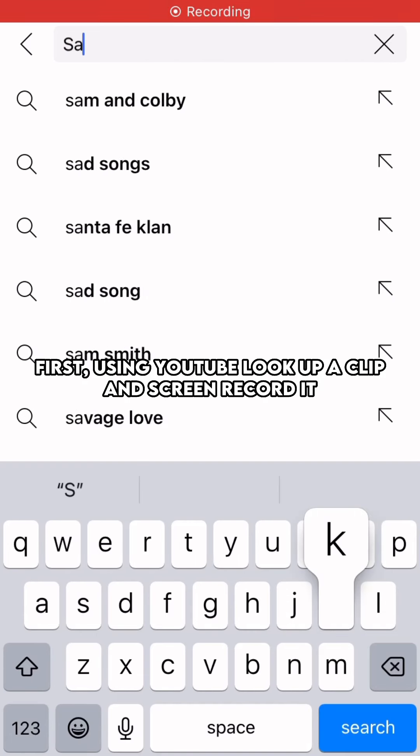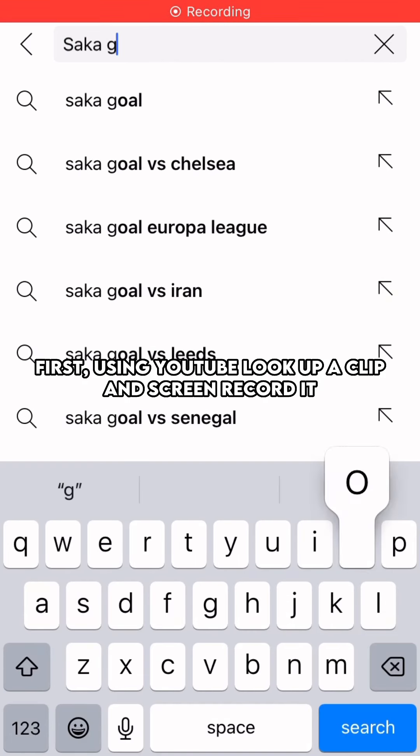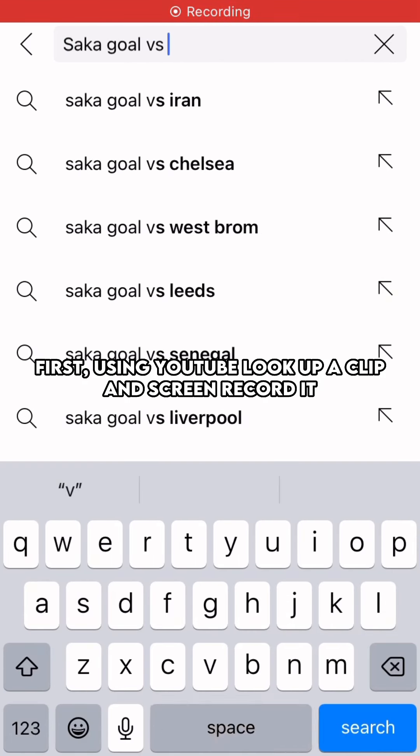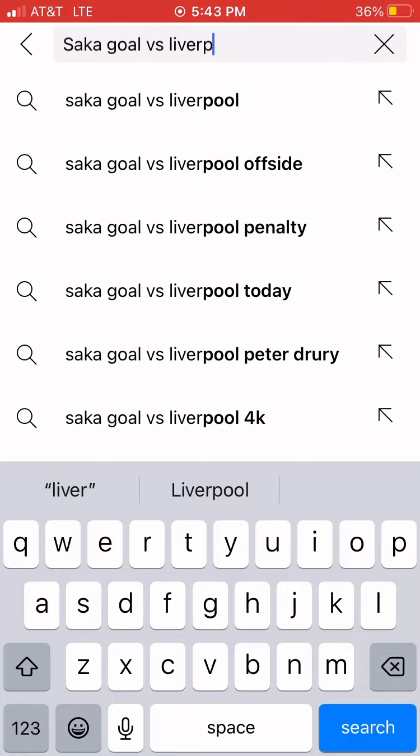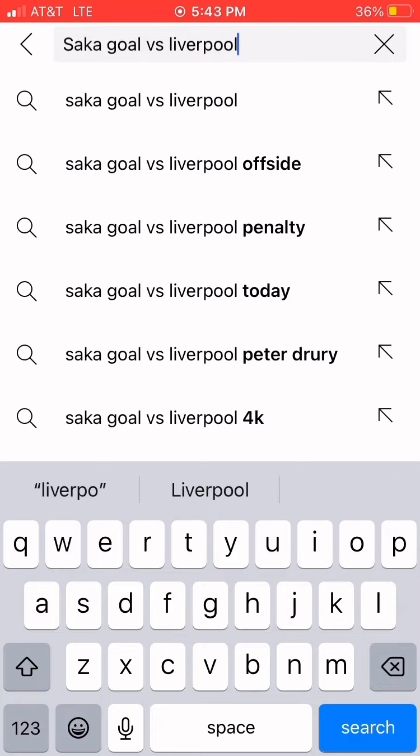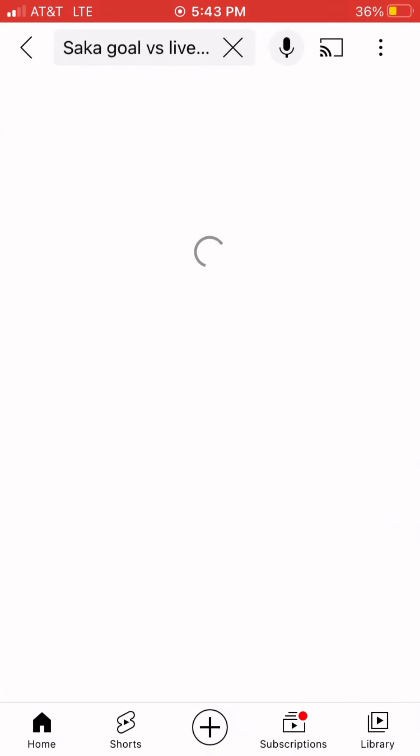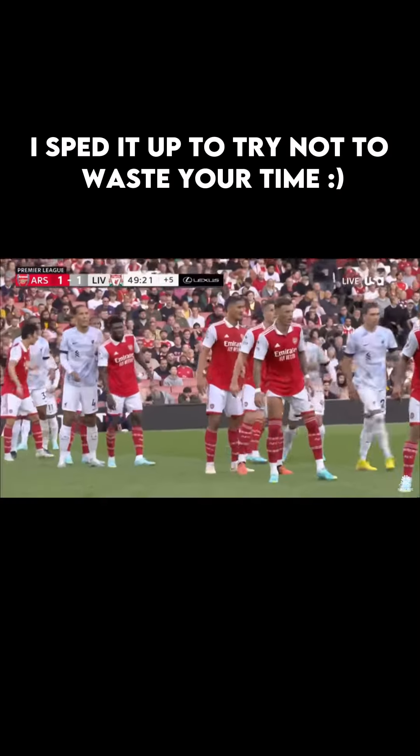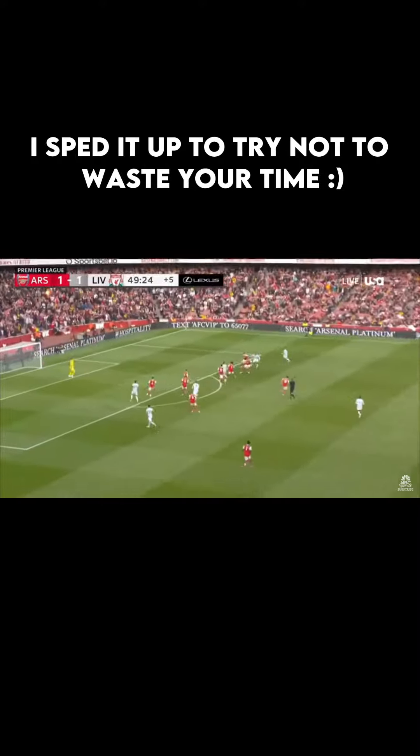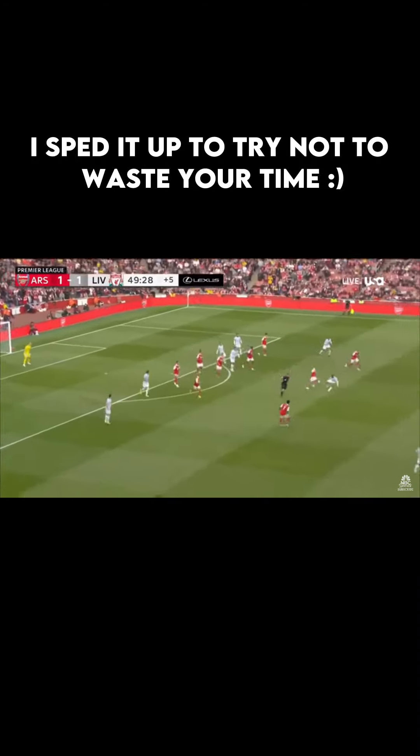First, using YouTube, look up a clip and screen record it. I sped it up to try not to waste your time.